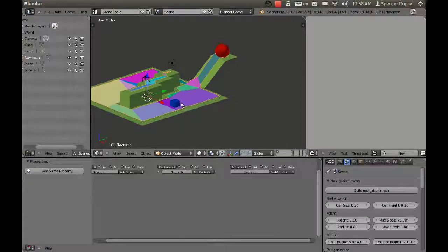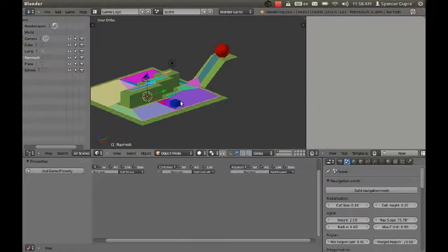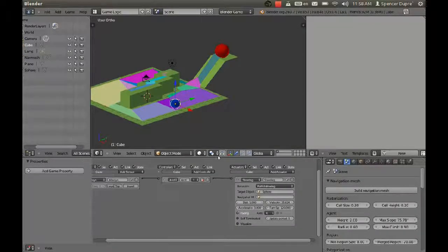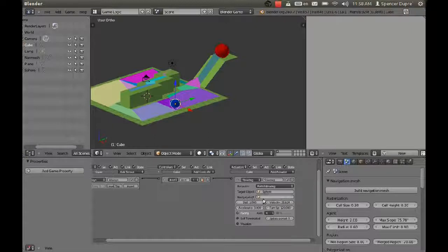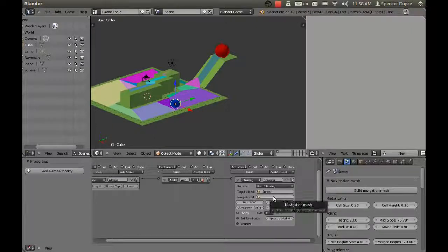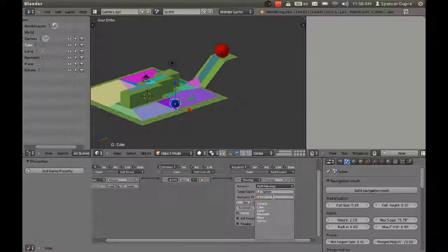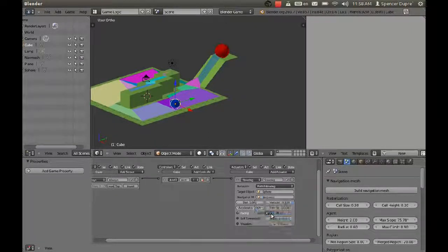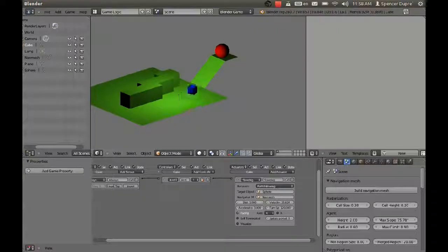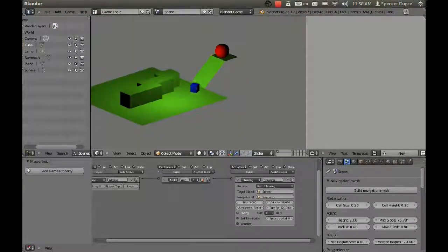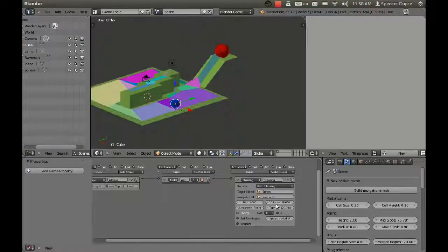We press P but nothing happens. Why? Because when we deleted the nav mesh, it disappeared from this section here in the steering actuator. There we go. Now it works perfectly.